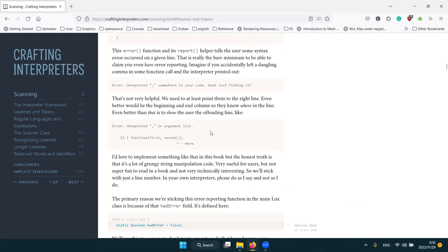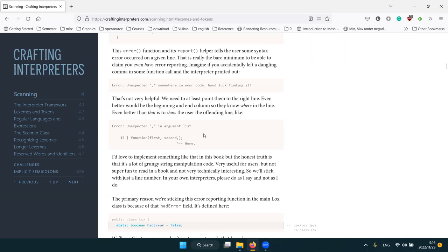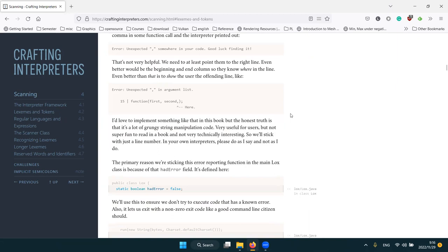Ideally we want an error message that prints the actual line with an indicator, but this is a pretty nasty piece of code to implement — it's hard and not very exciting, just string manipulation. So the book skips that. If you're implementing in Rust there's a nice library that gives this kind of output.